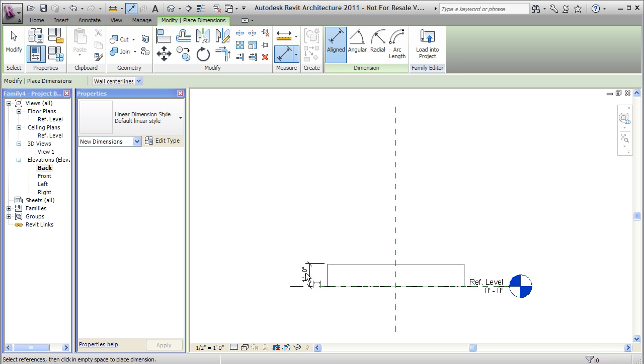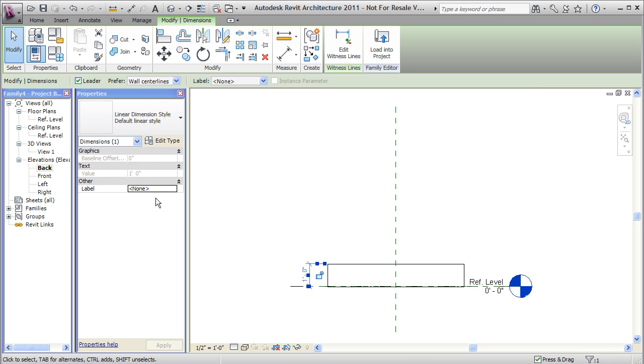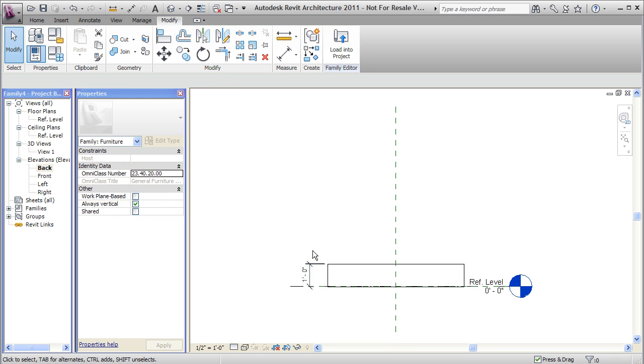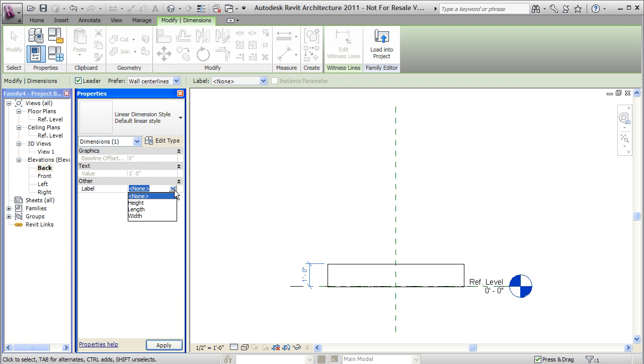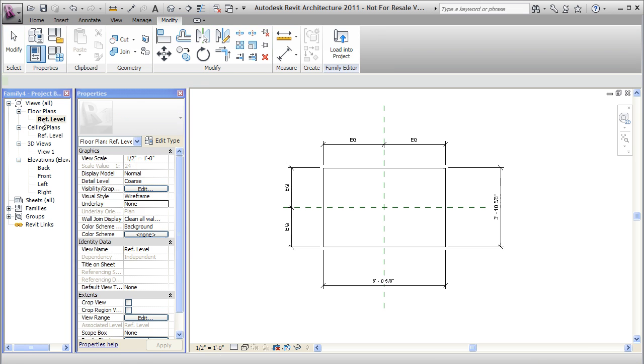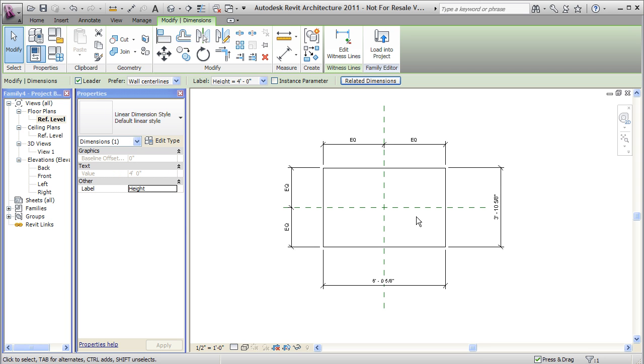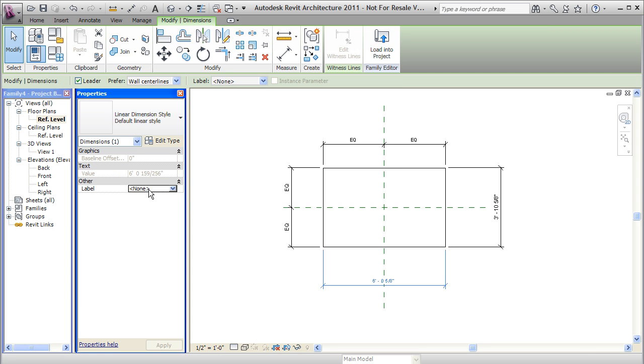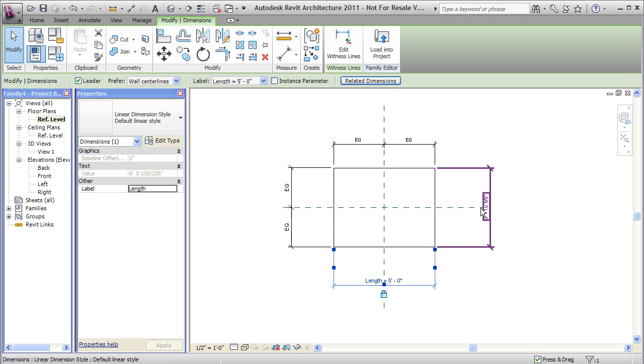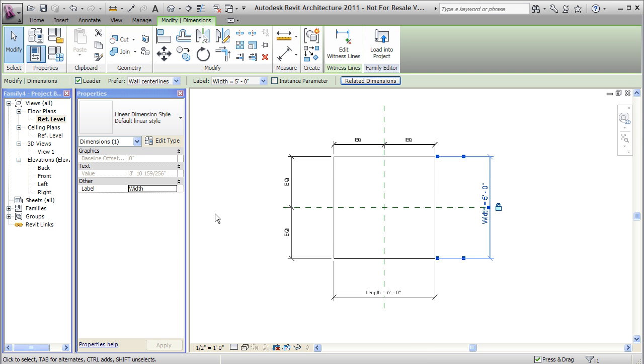Finally, I need to assign those values. So to do that, I select my dimension and the properties. I go to the label. And I say I want this to be the height. OK. Then I go back to my floor plan. I'll select these dimensions and change those as well. So length there. And width there. And I'll simply save this family and I'll bring it into a project.